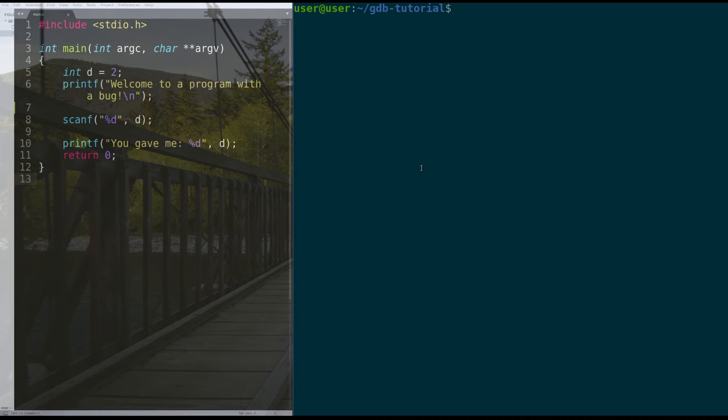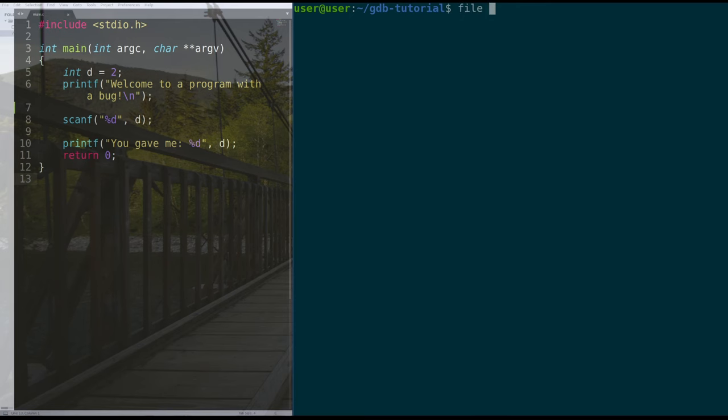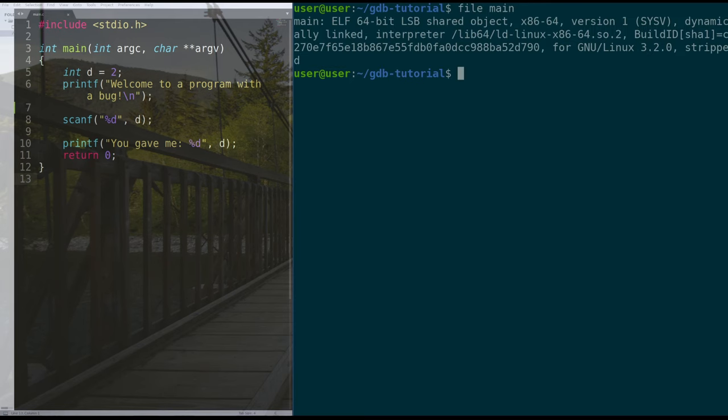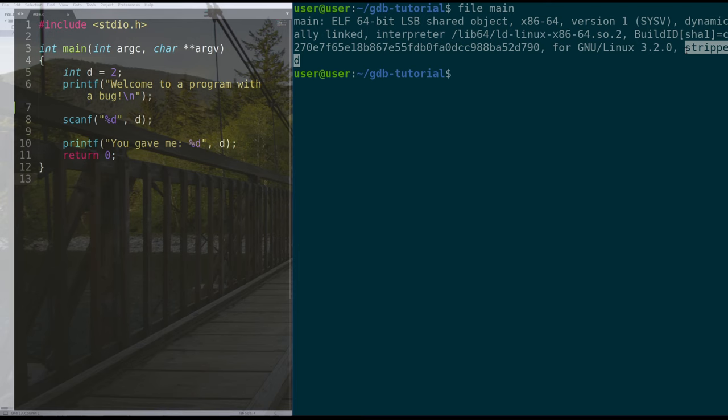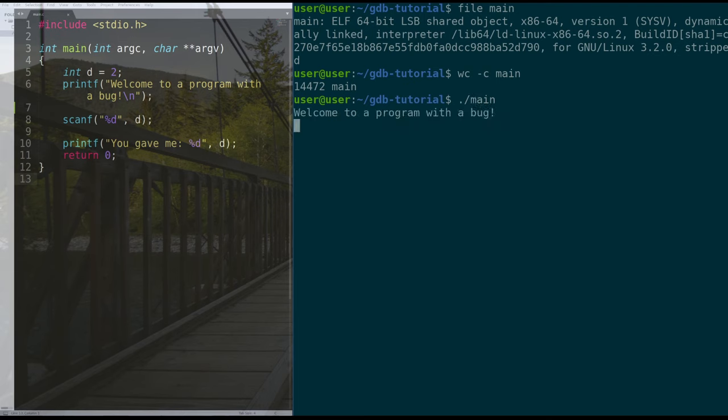So typically, when people compile their code in C, they use the following commands to do so: gcc -o, the name of the program, the source code that they use to create it, and then -s to strip it. What that does is that creates a file, an elf, and the file is stripped, which means that it's pretty small, and it has a certain size to it, you know, 14k, not too bad, and we can run the program and get its functionality.